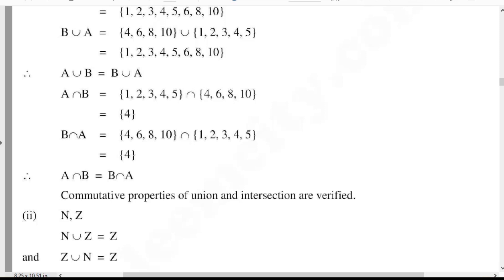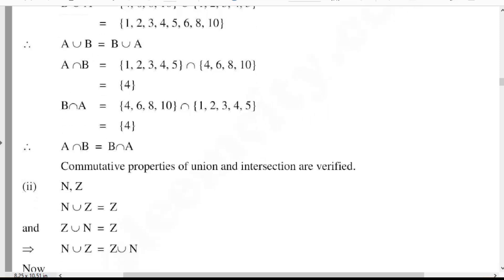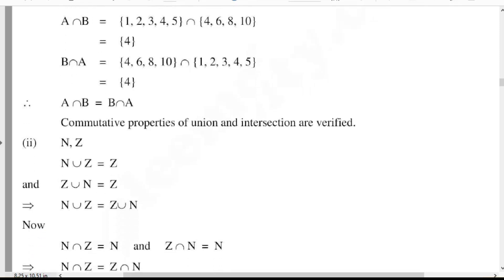Integers are {0, ±1, ±2, ±3, ...} and so on. Natural numbers contain only positive numbers: {1, 2, 3, ...} and so on. So N union Z is equal to Z. Next, N union Z is equal to Z union N.